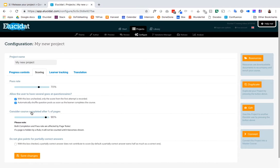If I was tracking by percentage complete I could use this slider here to determine the percentage of pages I want to ensure someone has viewed. So I could be quite strict and say I want to know that they viewed a hundred percent of pages and use that slider to bring that up to a hundred.